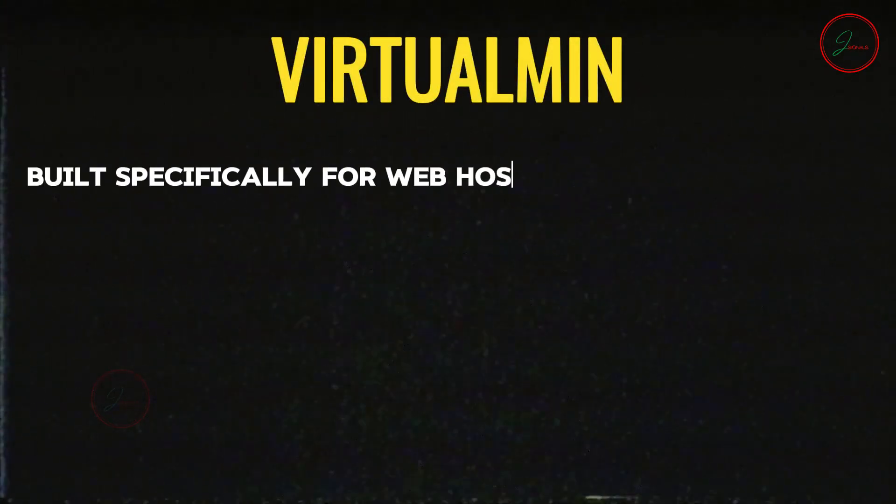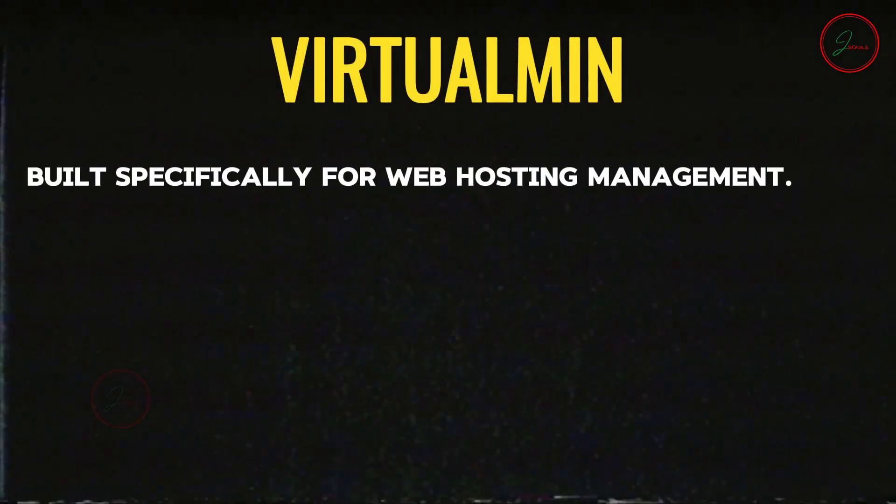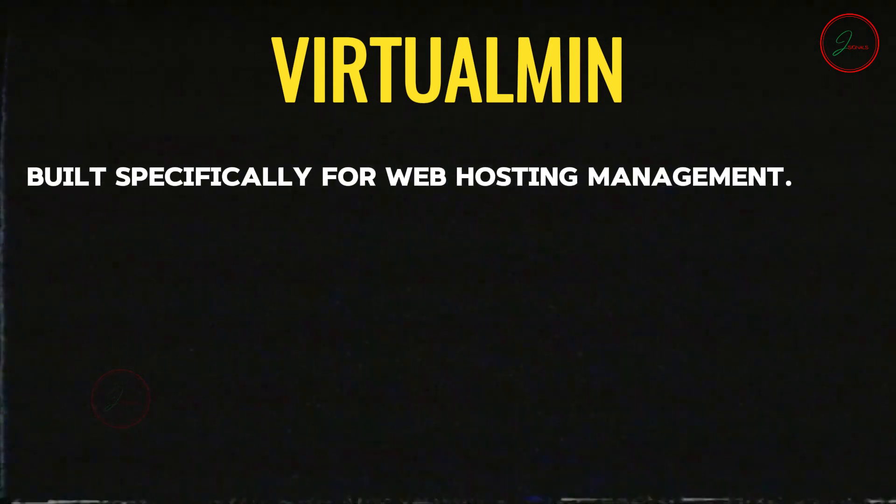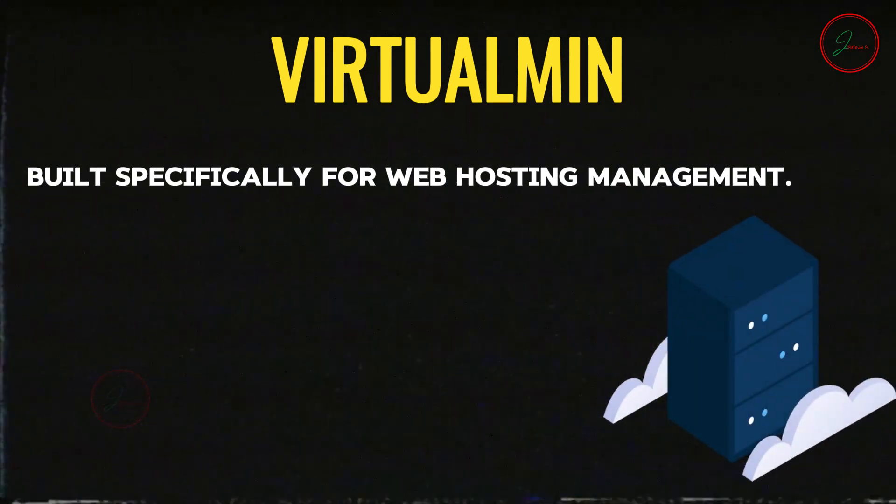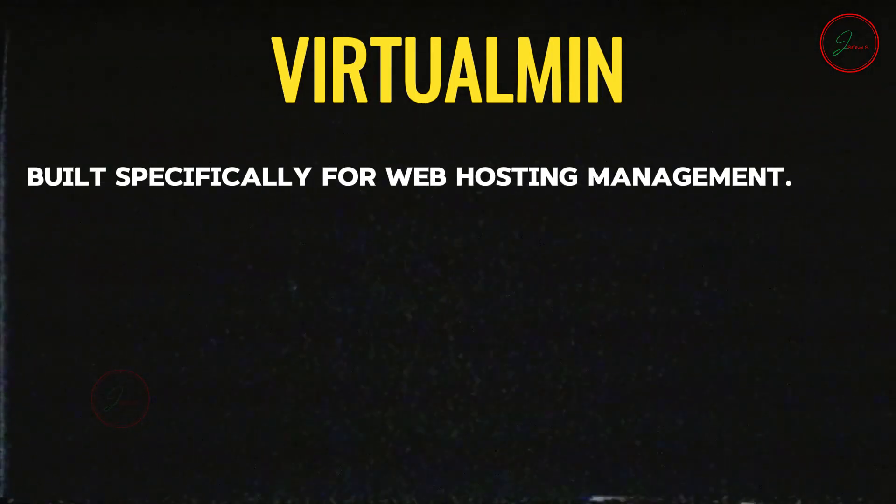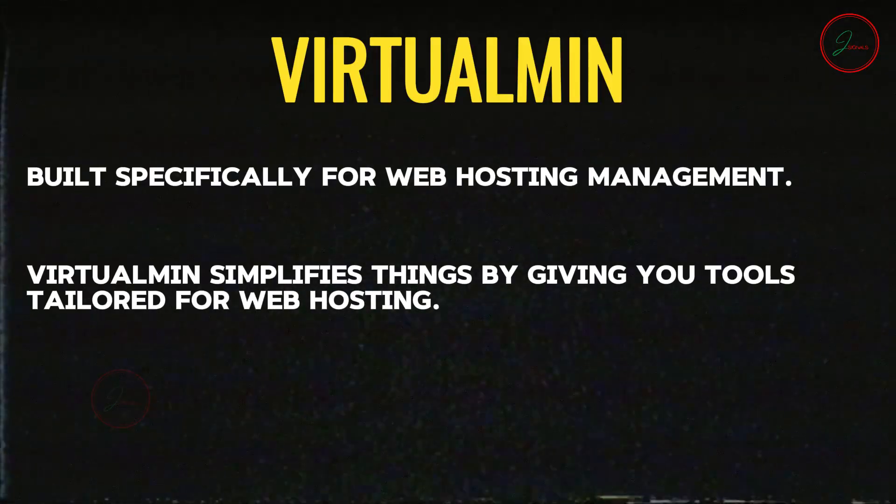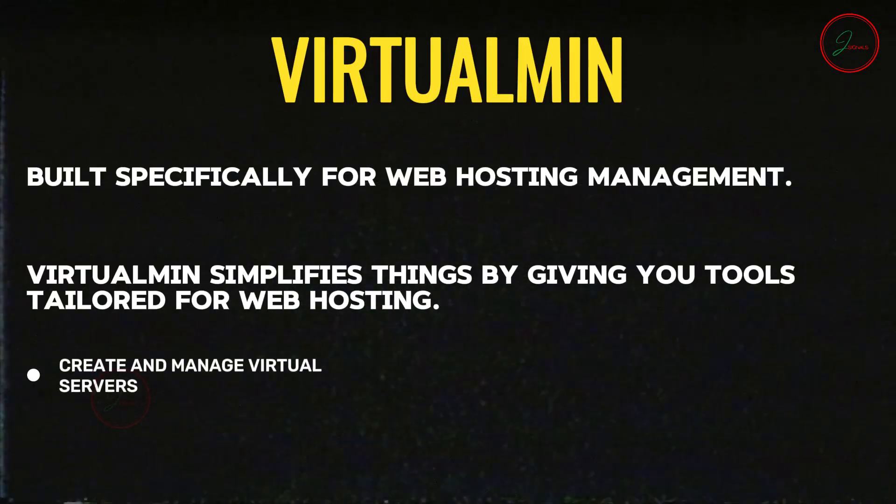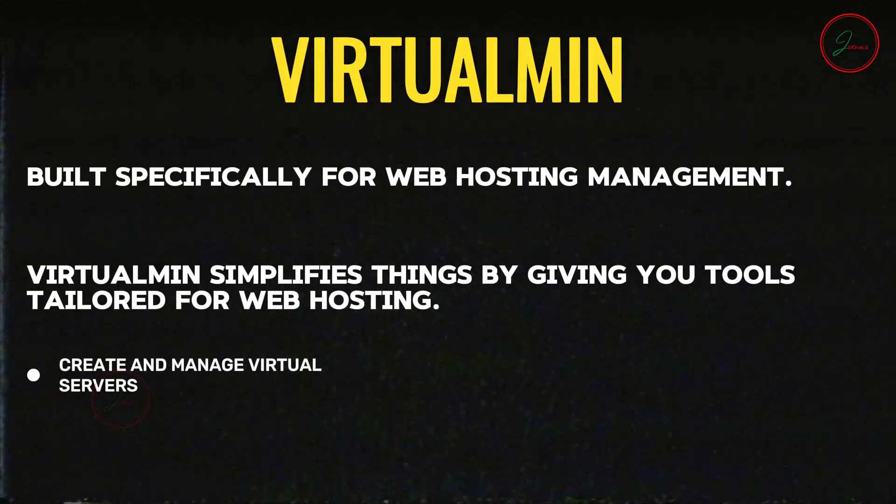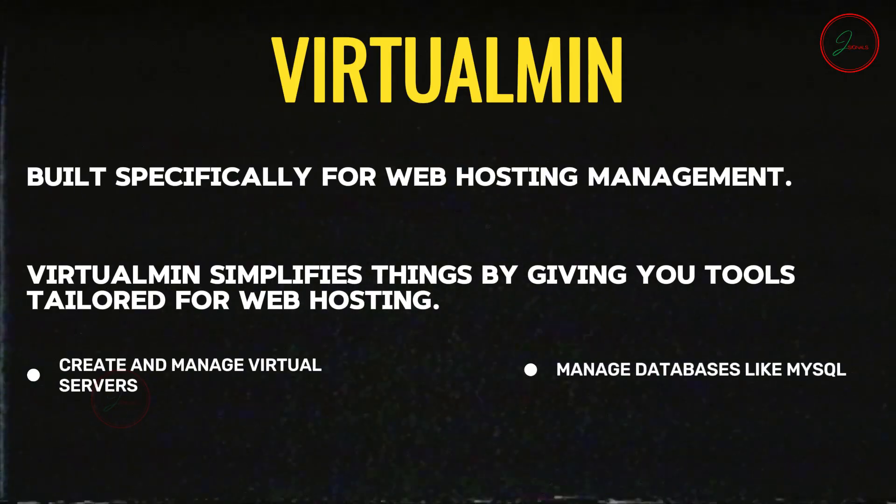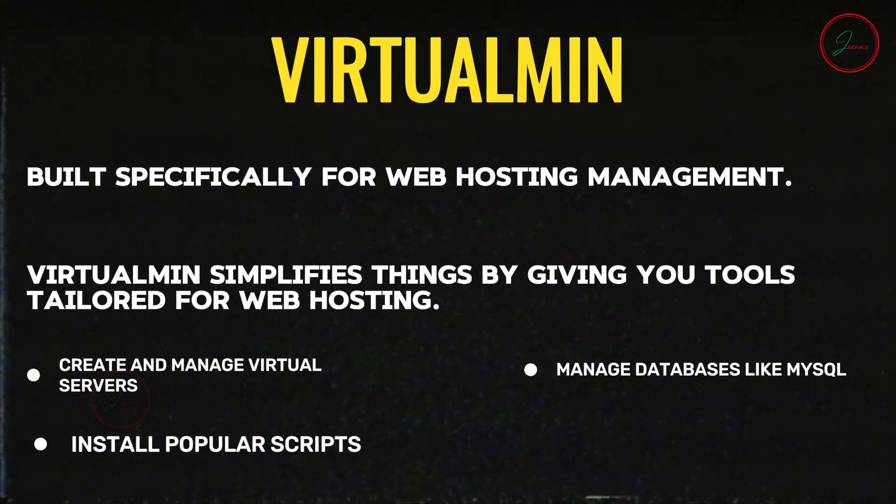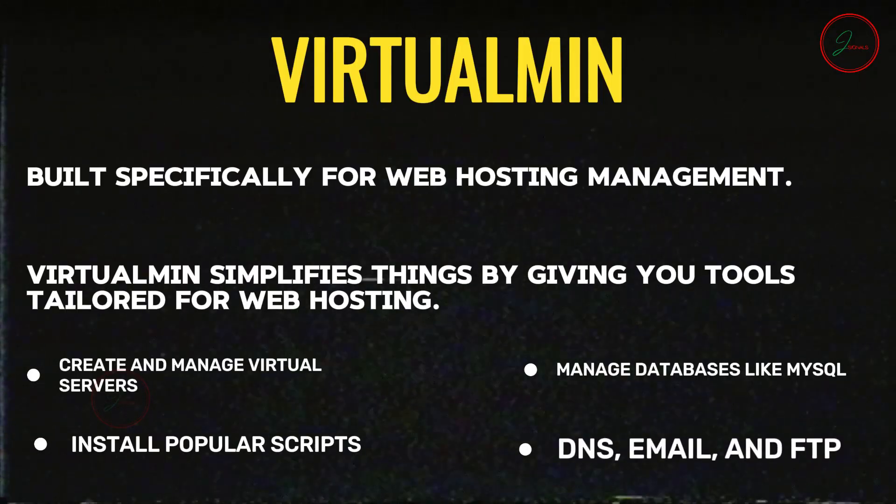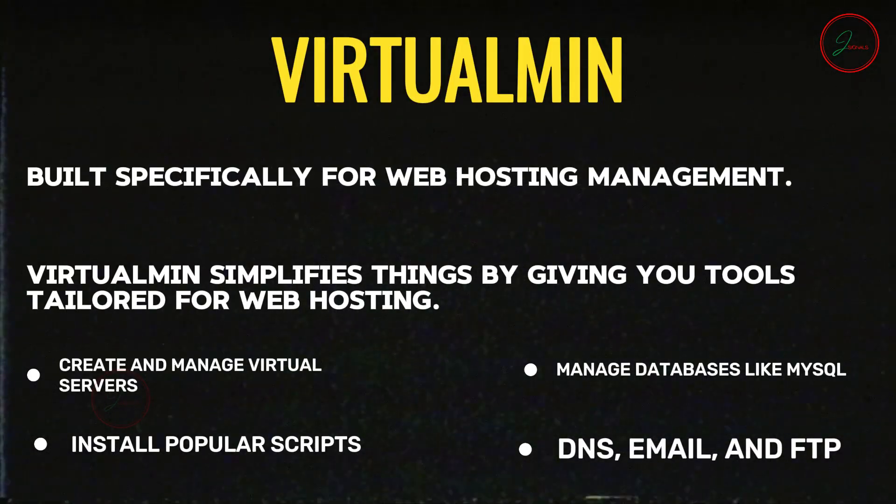Virtualmin is kind of like an extension of Webmin, but it's built specifically for web hosting management. If you're hosting multiple websites on a single server, Virtualmin is what makes that process super easy. Virtualmin simplifies things by giving you tools tailored for web hosting. You can create and manage virtual servers, basically websites, on your VPS. It helps you manage databases like SQL, install popular scripts like WordPress in just a few clicks, and handle other things like DNS, email, and FTP for your websites.